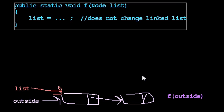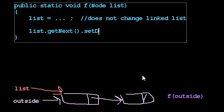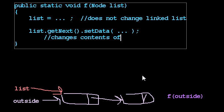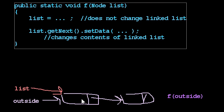Now, what could I do inside of this method that would change the linked list? Well, I could say list.getNext().setData() to be something. So that does change the linked list. So this changes contents of linked list on the outside, right? List.getNext(), that's this one, set its data to be something. When I set its data to be something, I am indeed setting some data value in a node that I can get to by starting with outside.